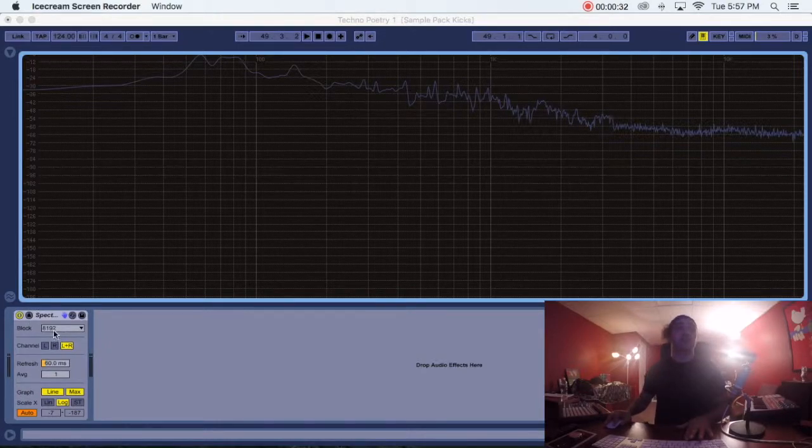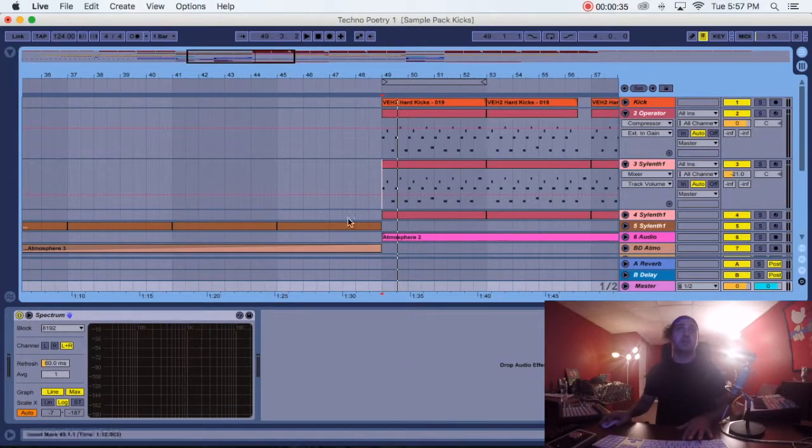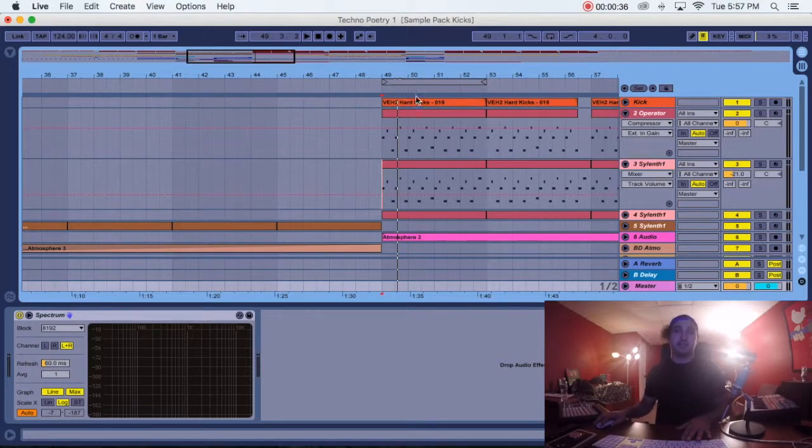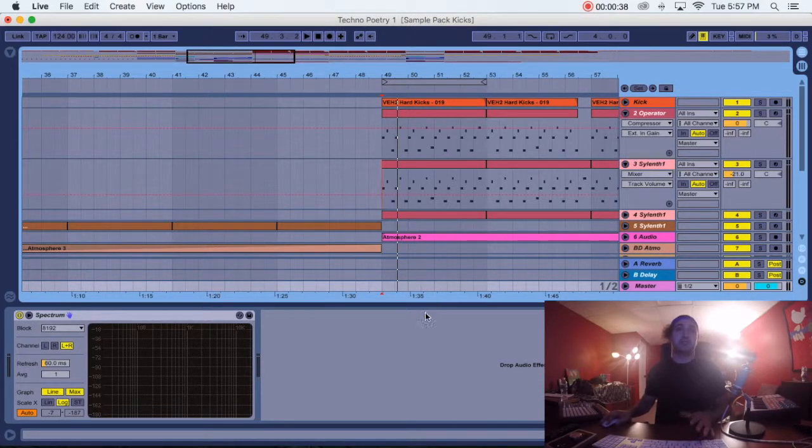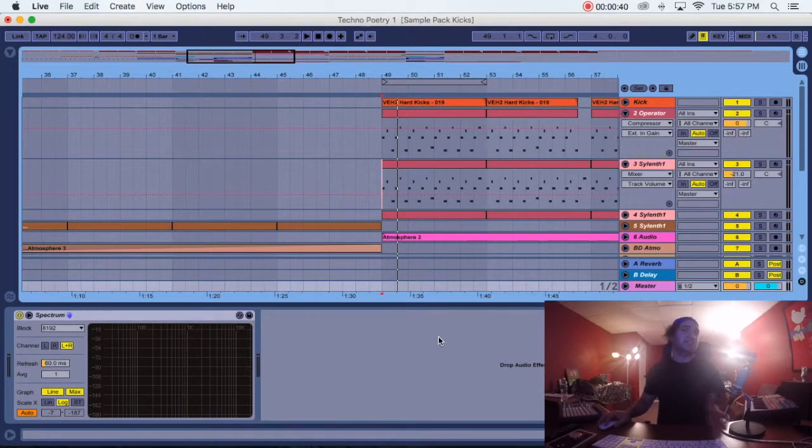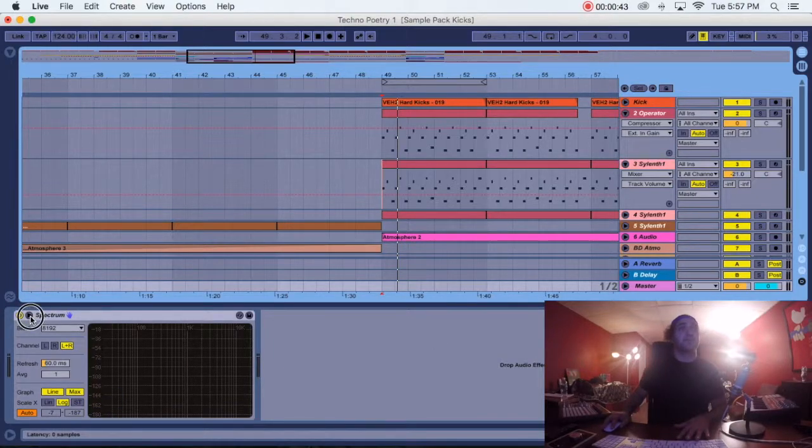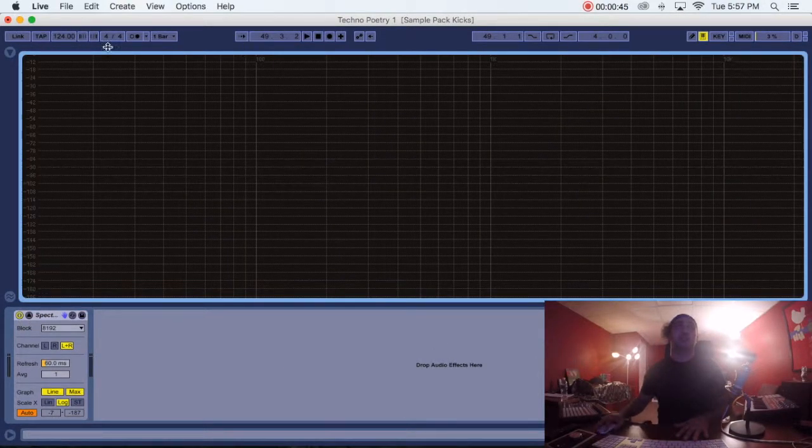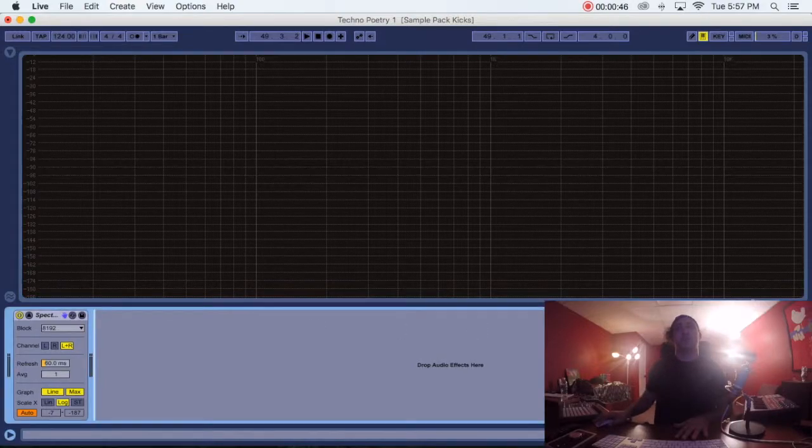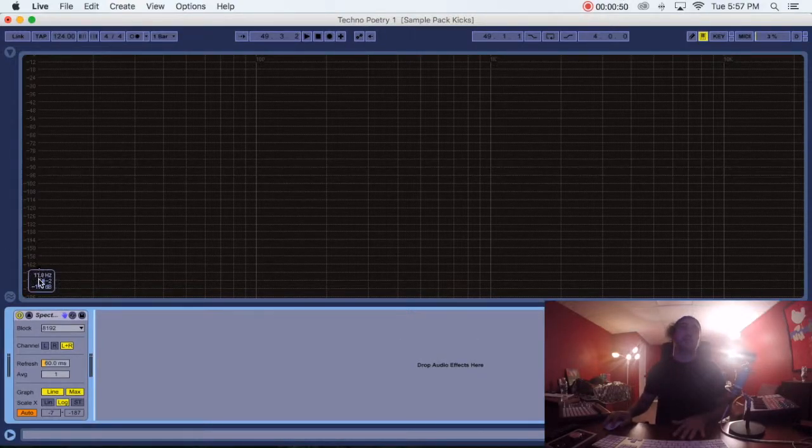So I brought it in and it's going to look like this. Yes, I do have a Vengeance Kick up there because I found that Vengeance Kicks are actually pretty good for Techno Tracks. I'm going to click this button and it's going to bring me to this view. This is going to look like the EQ8 view.